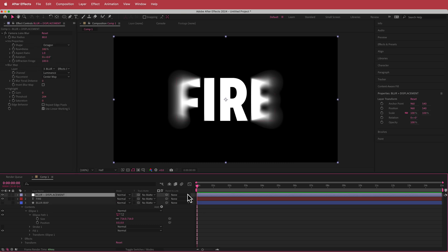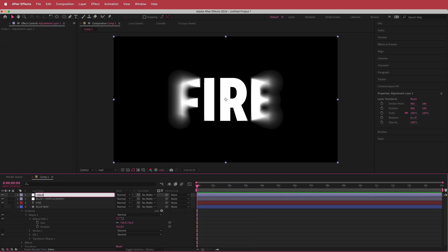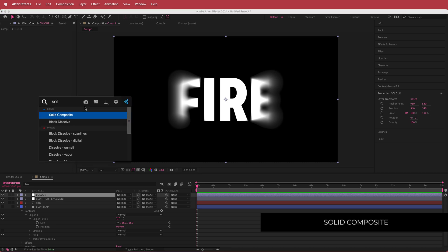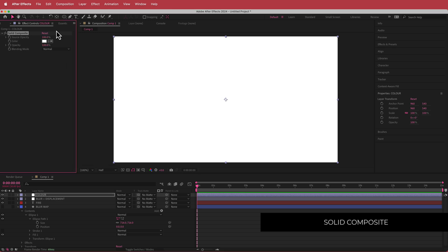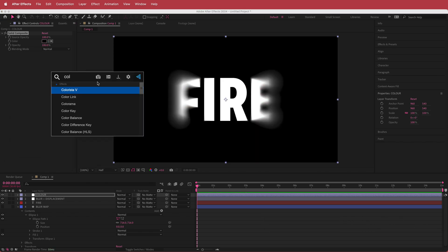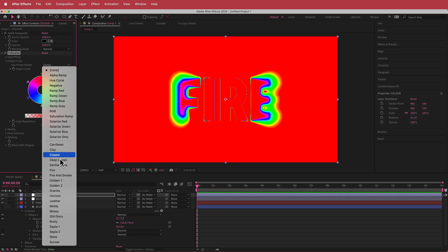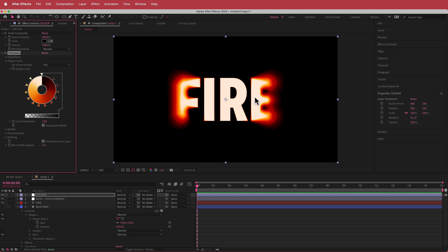Now the next thing we're going to do is add some color. I'm going to add another adjustment layer and call it Color. With our new adjustment layer, the first effect we need is Solid Composite — I'm going to change that to black. Then I'm going to add the effect called Color Rama. If you go down to Output Cycle and change the preset to Fire, now you've got that cool fire effect. If you don't put Solid Composite on there first, the Color Rama effect won't work.